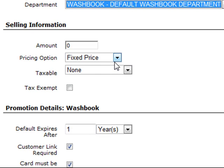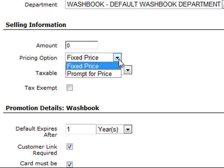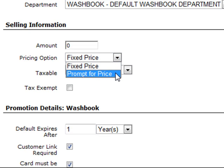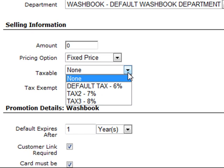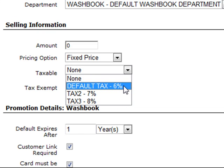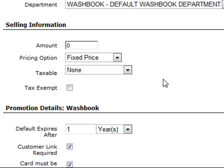You can specify that this item is fixed, or you can have the system prompt the cashier to enter a price. Normally, prepaid wash books are set to a fixed price. If your wash books are taxable, you'll want to specify your tax option in the drop-down. This window will automatically populate from the tax rates you've already defined in the Setup tab. If the wash book is exempt from tax, you can check the Tax Exempt box.